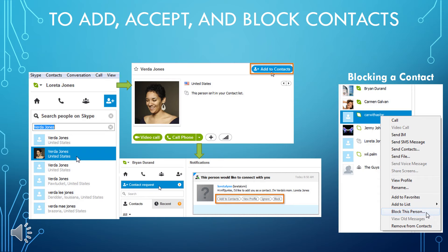On Skype, you can add contacts to your account and they add you to theirs via contact requests. When you receive a request, it's displayed as a notification above the contacts tab — just click the notification to open a pane where you can add, ignore, or block the person. To import contacts, click on Contacts on the menu bar, then choose Import Contacts. Pick a service such as Facebook or Microsoft Outlook, enter the username and password — don't worry, Skype does not keep any of this information — then click Import to see the list of search results.